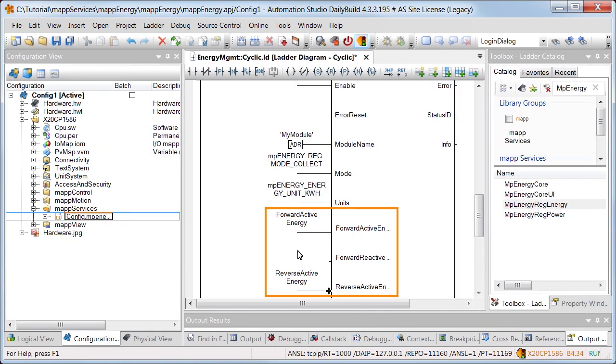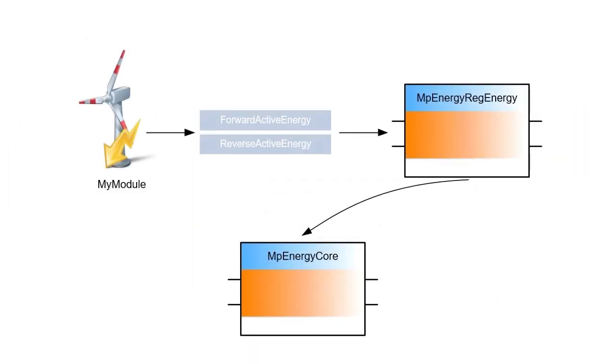Finally, variables are created which are used to specify the absorbed and emitted active energy to MP energy reg energy. MP energy core collects the provided data of all registered modules and calculates the energy consumption.